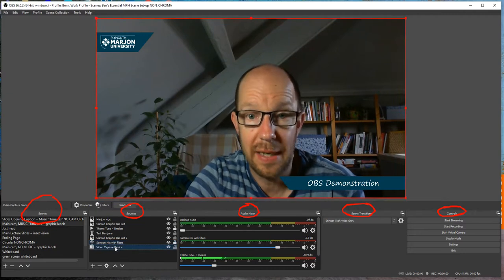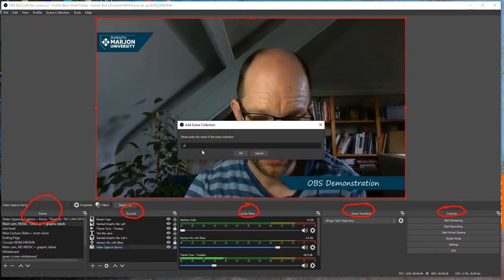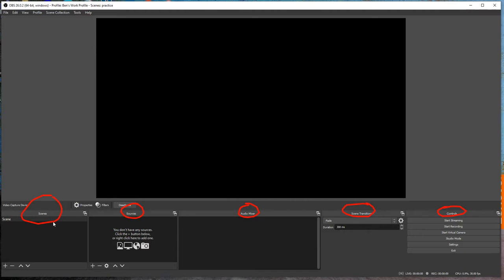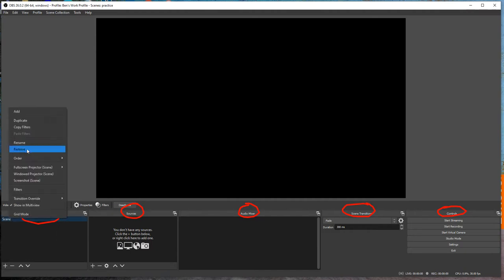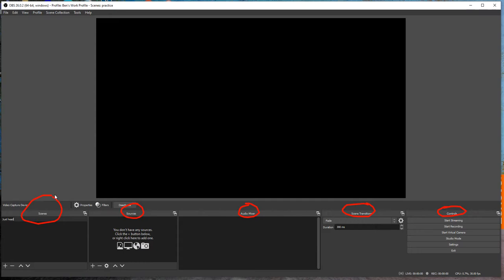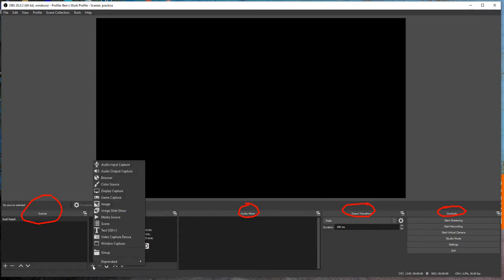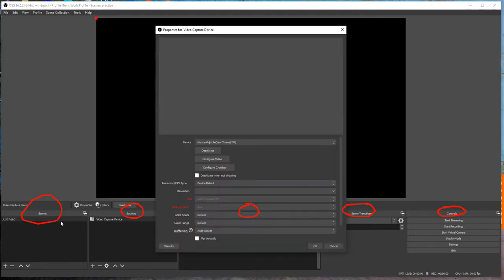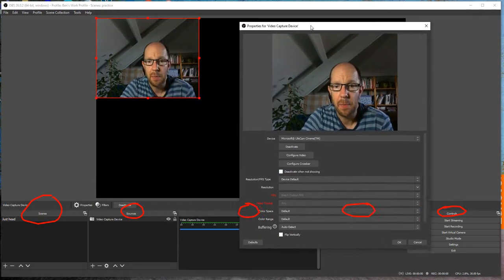I've got a slanted graphic, this is my mic, and this is the video capture device. I'm going to show you how to set up a new scene — I'll type in 'practice' and then rename it 'head'. Then we move on to Sources, the second column. I add a source using the plus button, and you can see all the different types of components: audio input, display capture, media source for music, text, and video capture device — let's add that one.